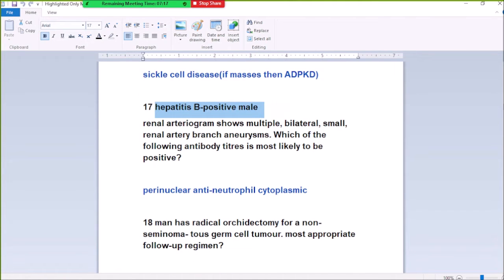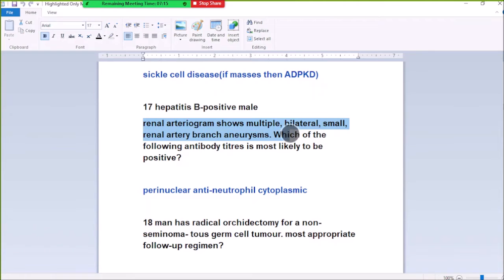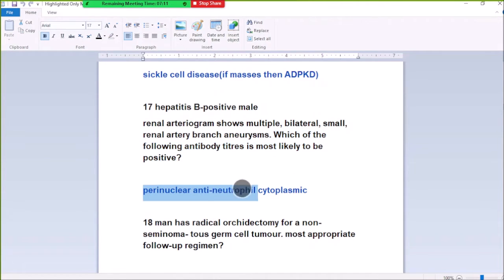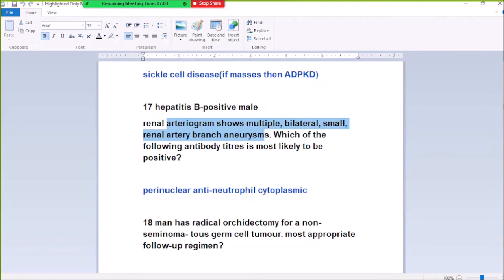Number 17: A hepatitis B positive male has renal arteriogram showing multiple bilateral renal arterial aneurysms. This is a fine finding and most likely to be positive for PAN (polyarteritis nodosa). Multiple bilateral small renal arterial aneurysms are characteristic of PAN.